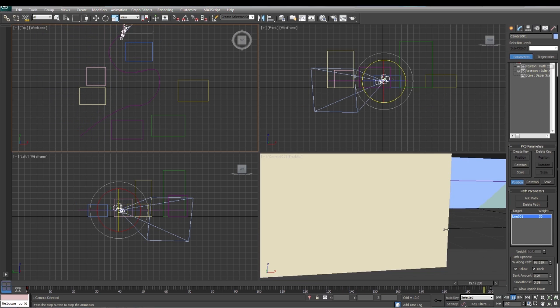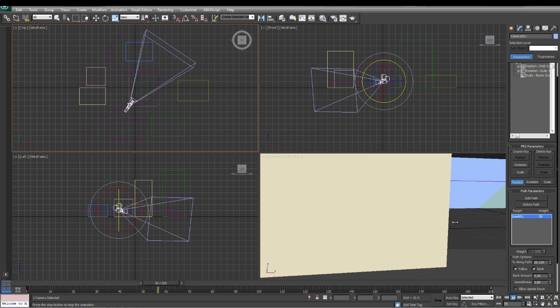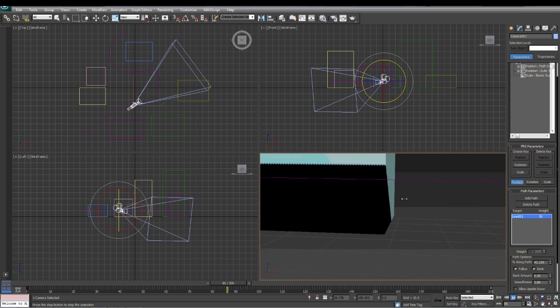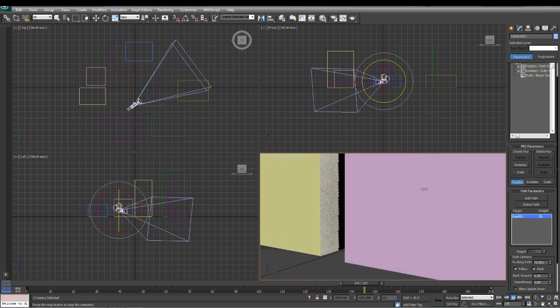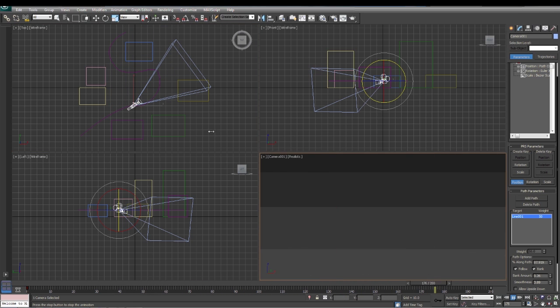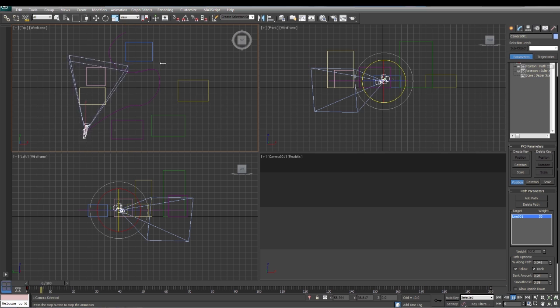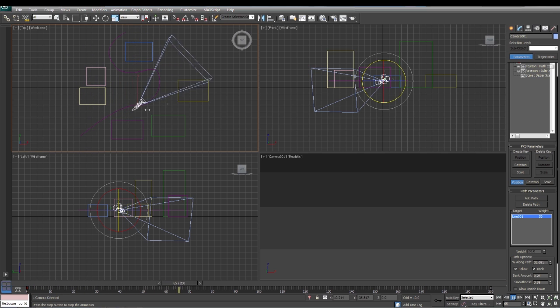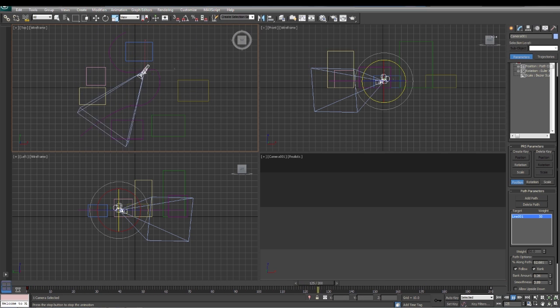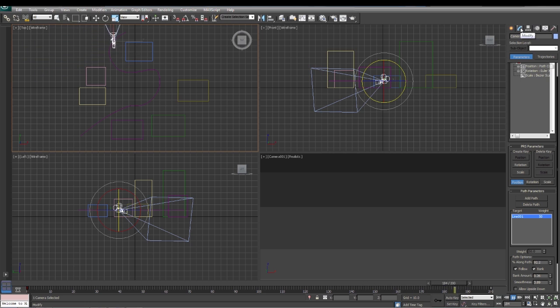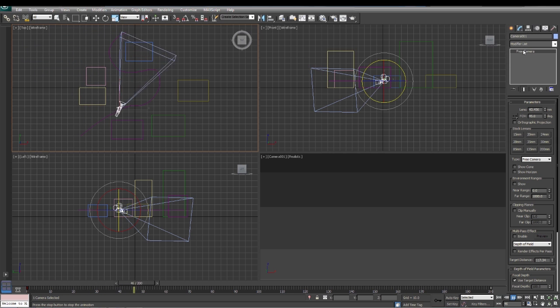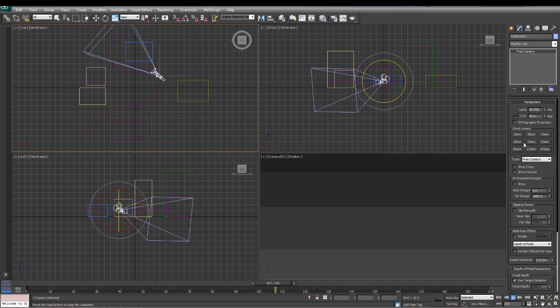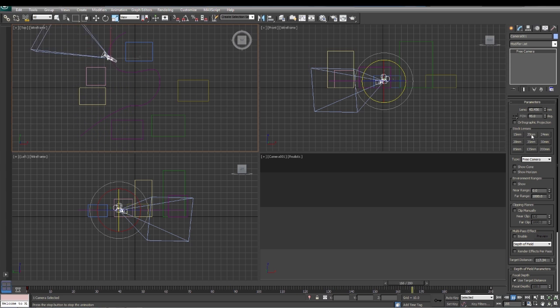The next thing we're going to do is actually adjust the camera itself. If we notice down here, we get real close to the buildings—it's hard to see what's going on even though we've got the camera moving smoothly up here. In order to do that, we're going to come up to the modify tab, click on our free camera, and we're going to adjust the stock lens here. Actually, we're going to select a stock lens.